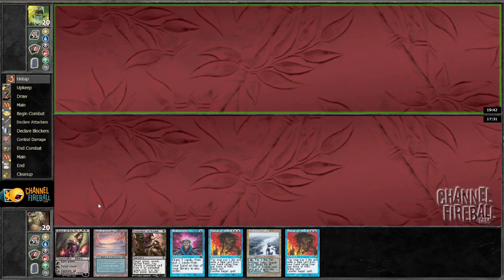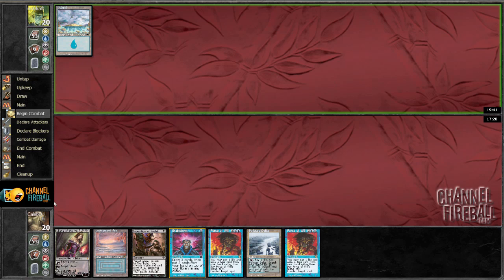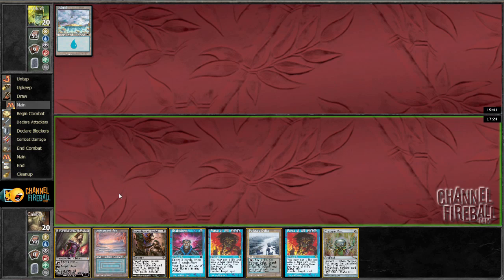Yeah, I'll keep this hand. Really want to stick a Liliana in this matchup. And now I get to do it turn two.